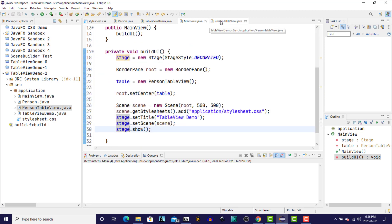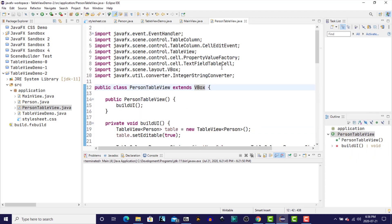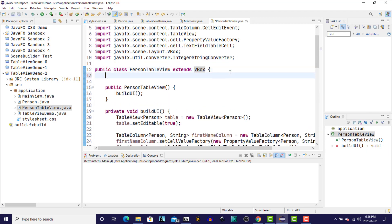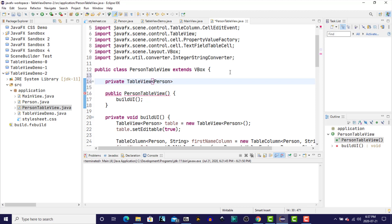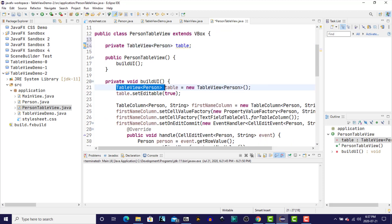We'll go back now to our person table view. I'm going to in here create an instance variable of type table view. So this class is going to extend the vertical box, but it is going to have an instance variable of type table view. So we're going to use composition in order to build this class. We have to tell it what type of object is going to be displayed in the table. And now we'll just make a couple of changes to the code.